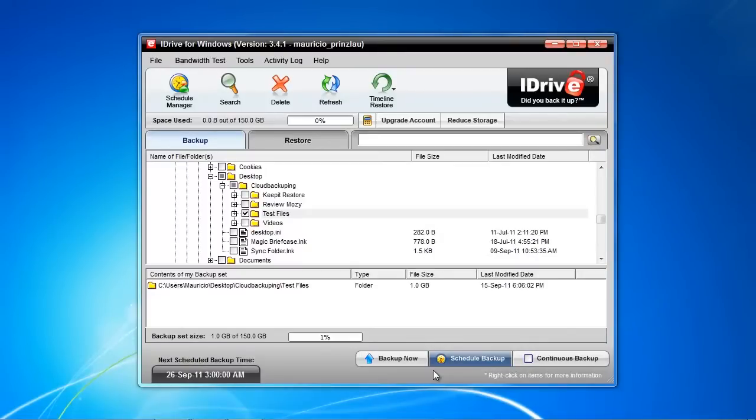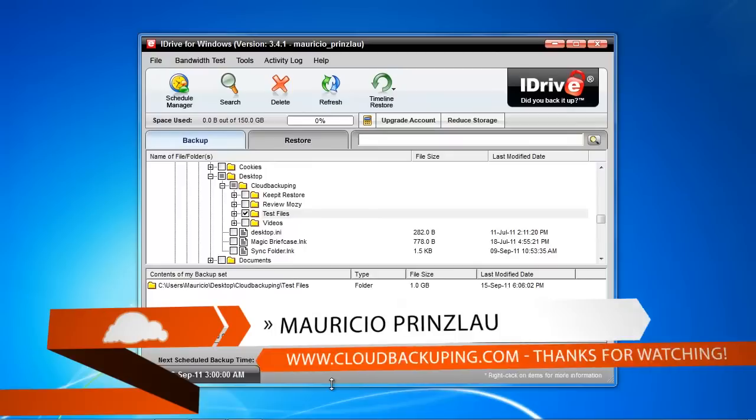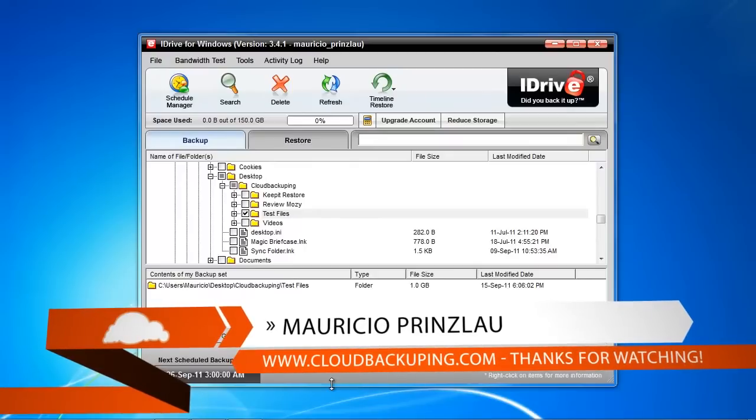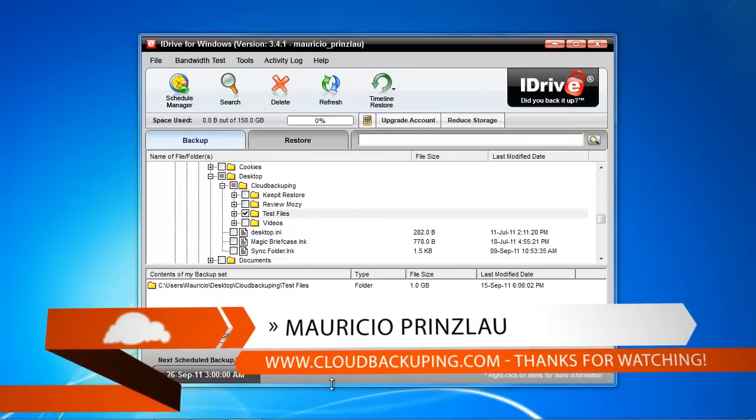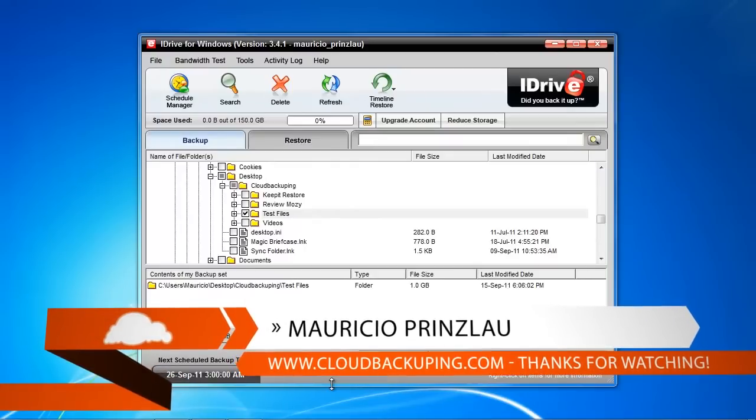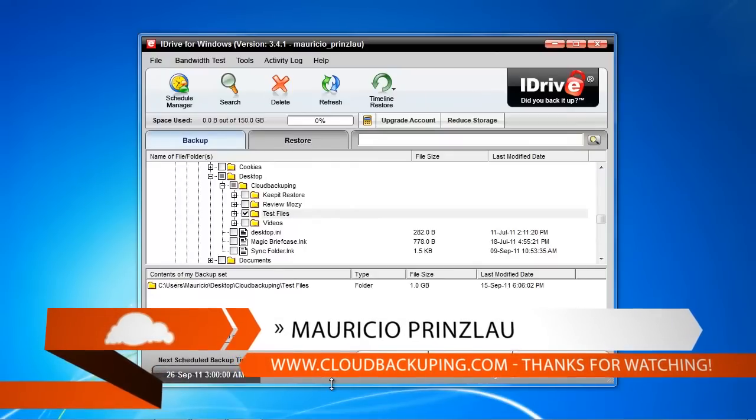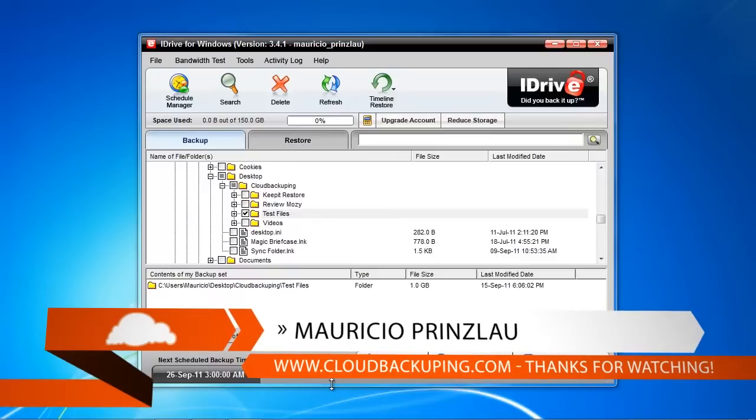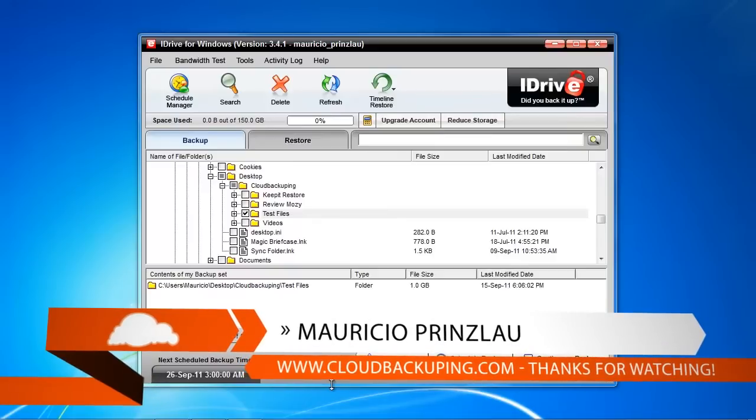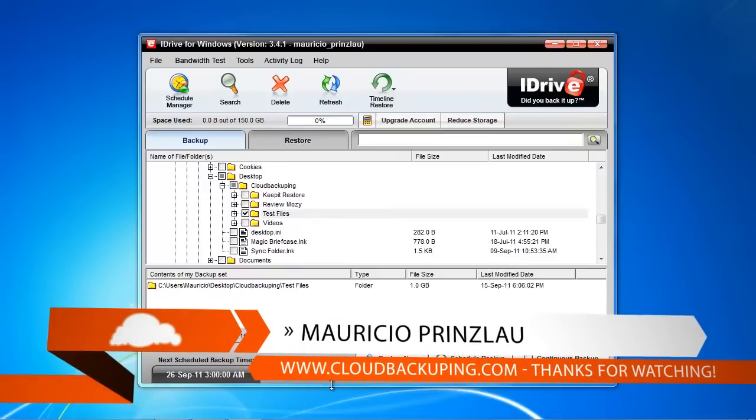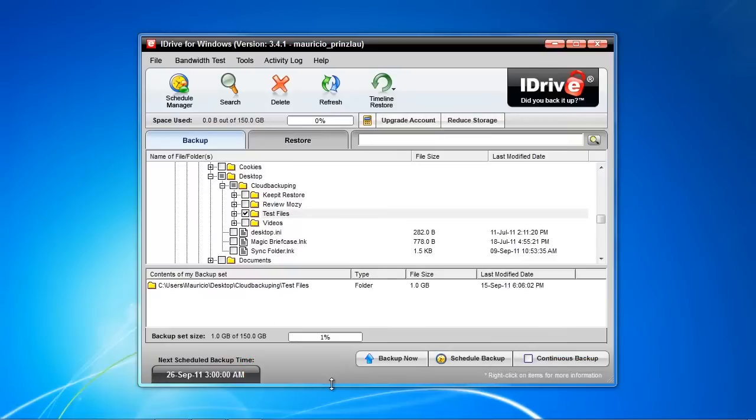Hey, and welcome back to another video for cloudbackuping.com. My name is Mauricio, and in this video we're going to have a look at iDrive's restore process and whether iDrive restores our data that we backed up previously in another video that I highly recommend you watch, and if everything is backed up well and flawlessly.